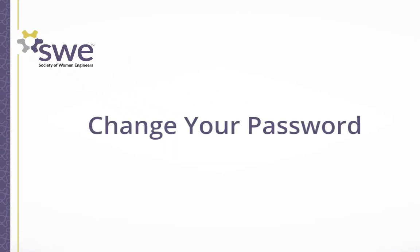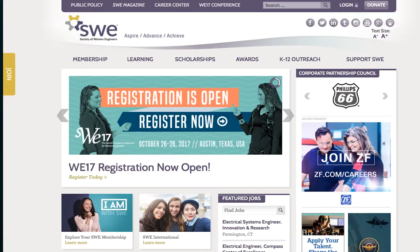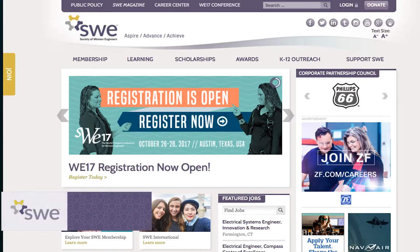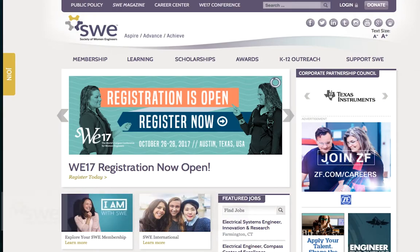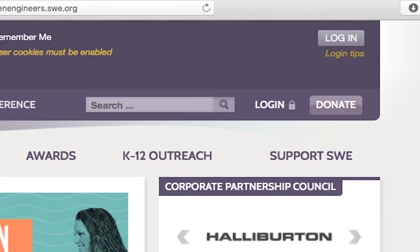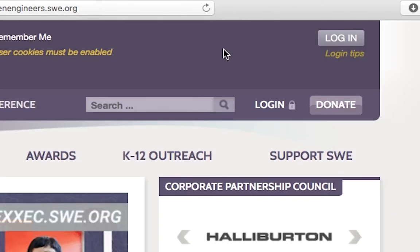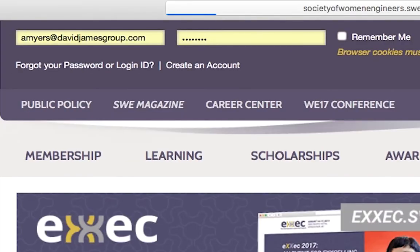Change your password. Use these instructions to change your SWE account password via the online member portal. Navigate to SWE.org. Click on the login button at the top right corner of your screen and enter your login information.